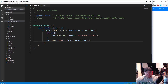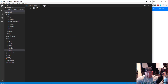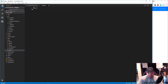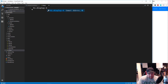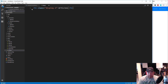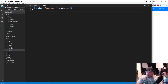Let's save that and go back to our list.ejs file. We're going to set up some markup — let's put an h1 with a class of display-4, which is one of the new Bootstrap 4 classes. We'll say 'Articles'.